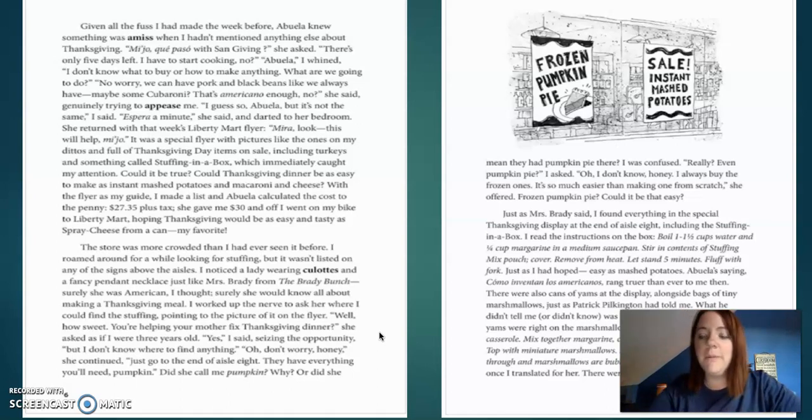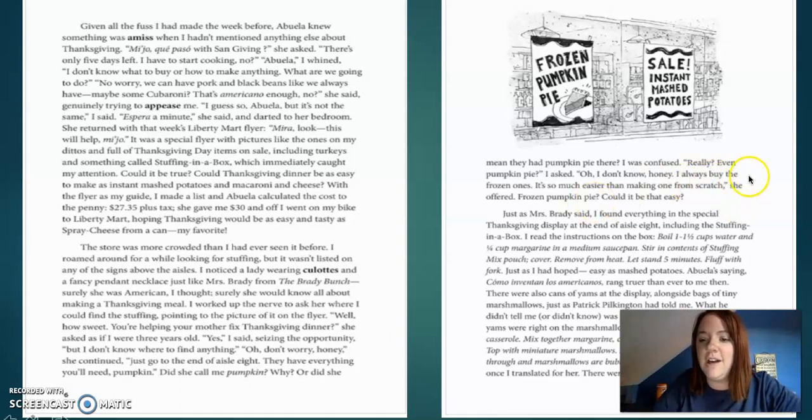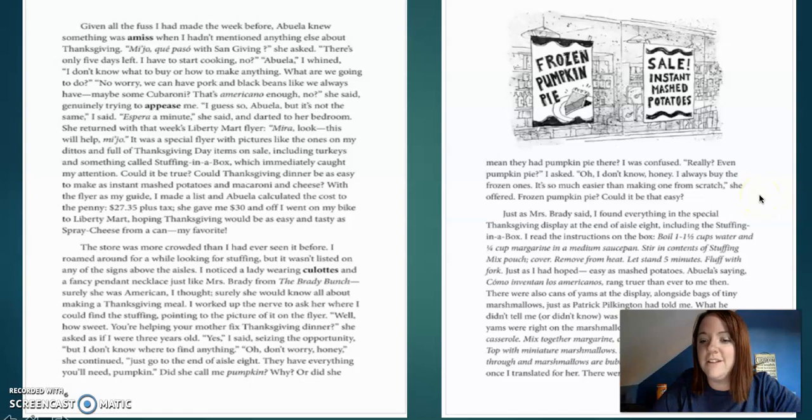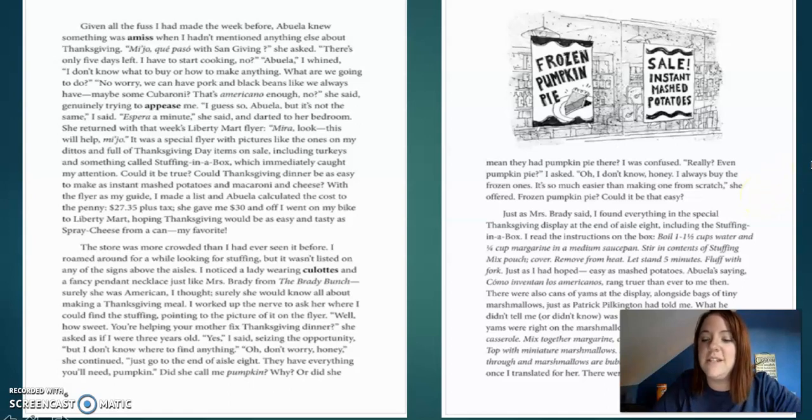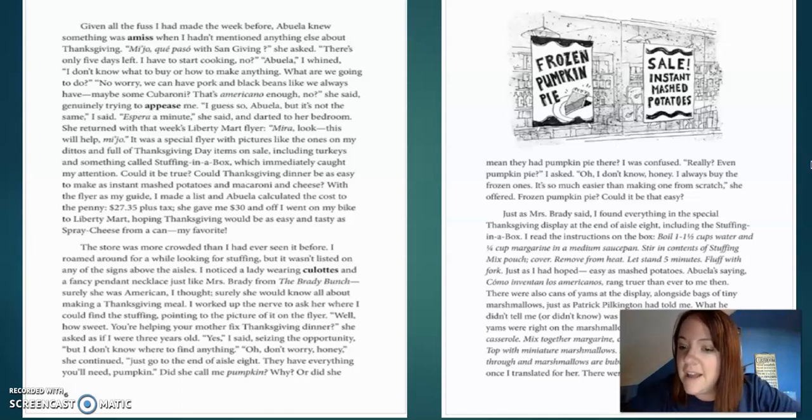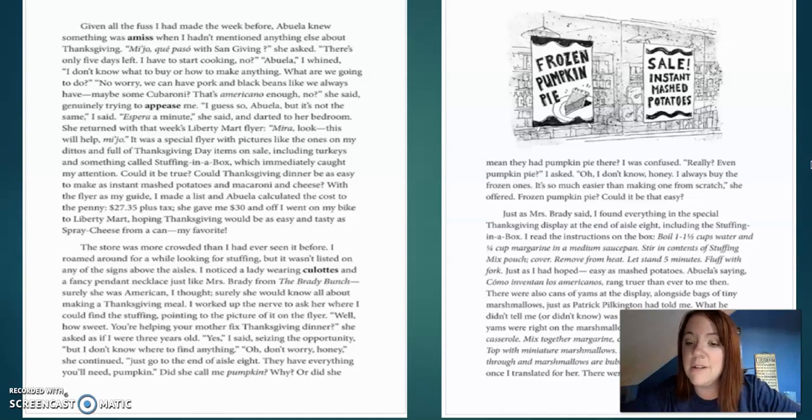Really? Even pumpkin pie, I asked? Oh, I don't know, honey. I always buy the frozen ones. It's so much easier to make from scratch, she offered. Frozen pumpkin pie. Could it be that easy? Just as Mrs. Brady said, I found everything in the special Thanksgiving display at the end of the aisle. At the end of aisle eight, including the stuffing in a box.